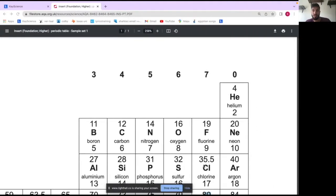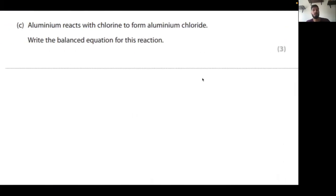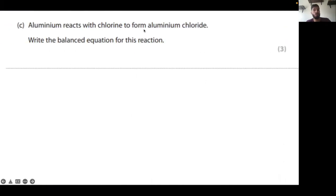Chlorine is right here in group seven and has seven electrons in its outer shell. They react to form aluminium chloride. Now, is this an ionic compound, a simple molecule, or a metallic substance?